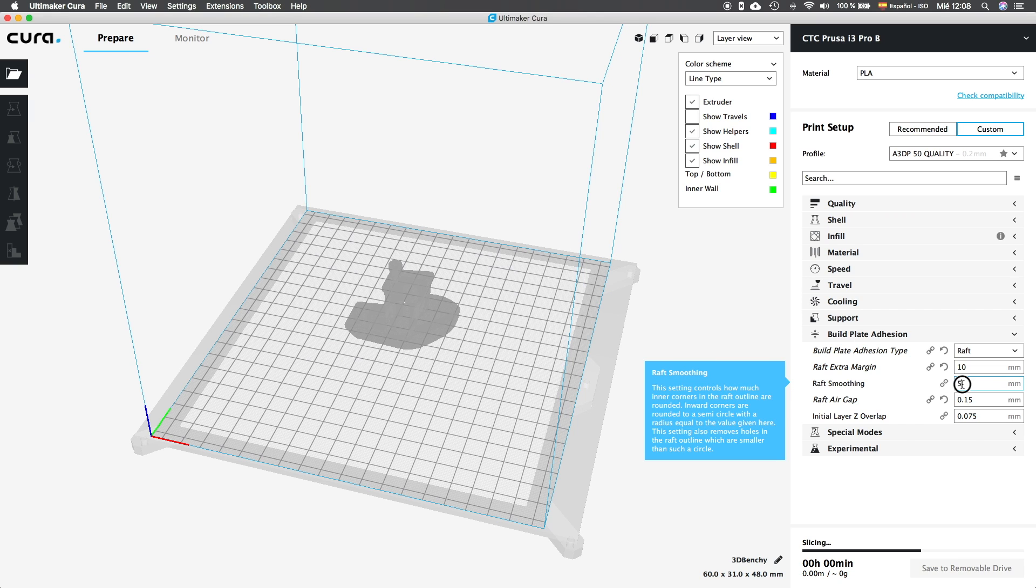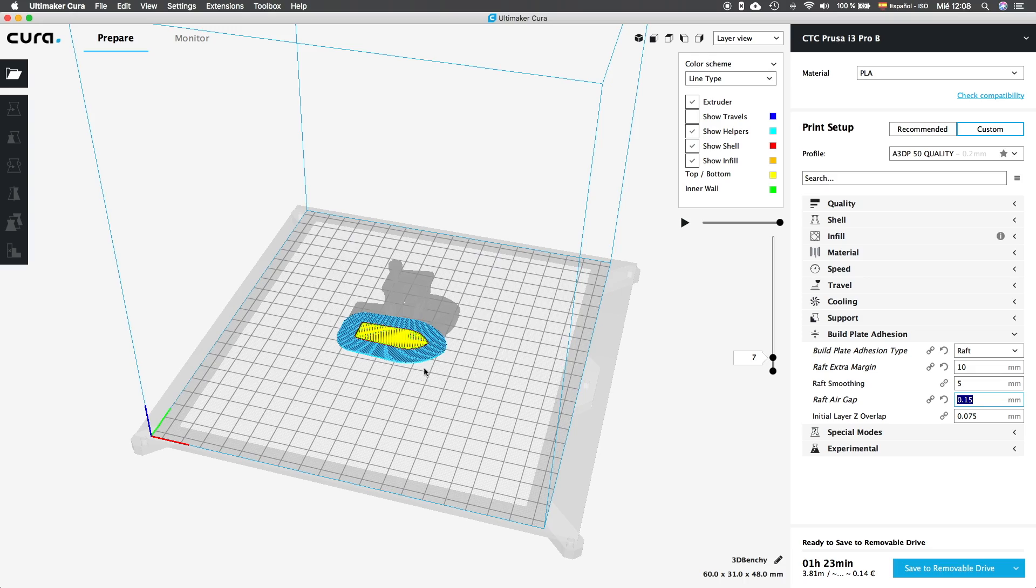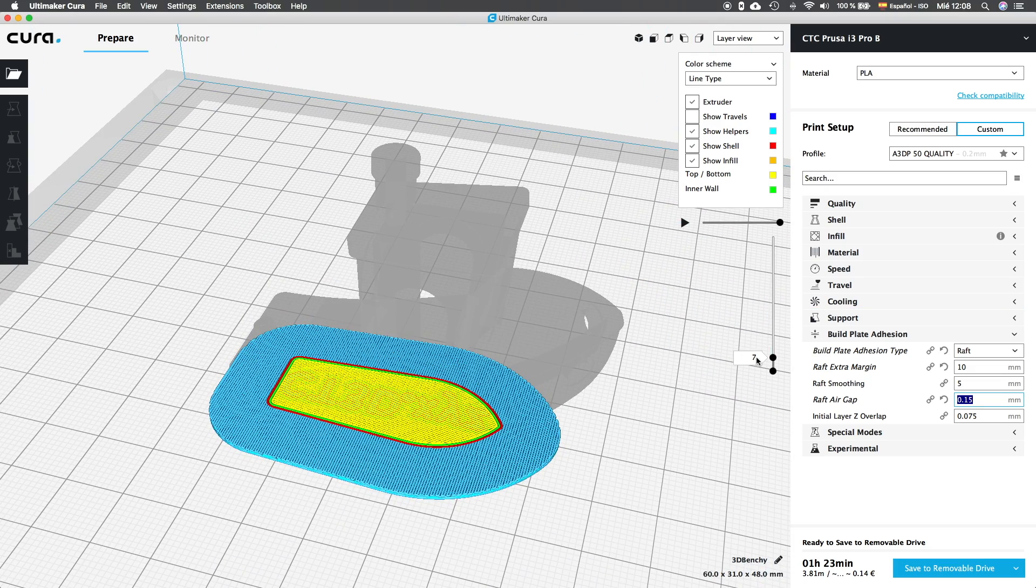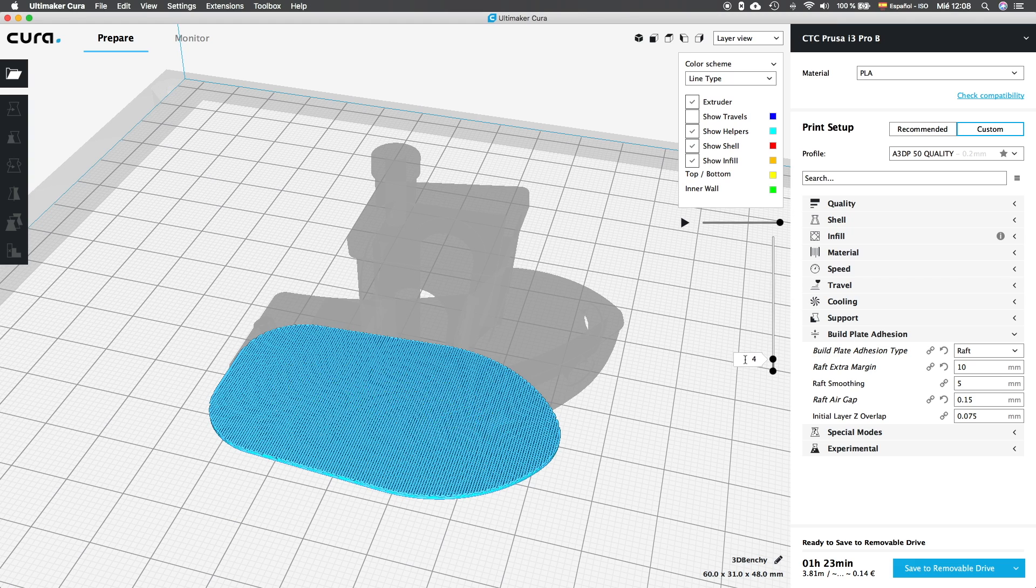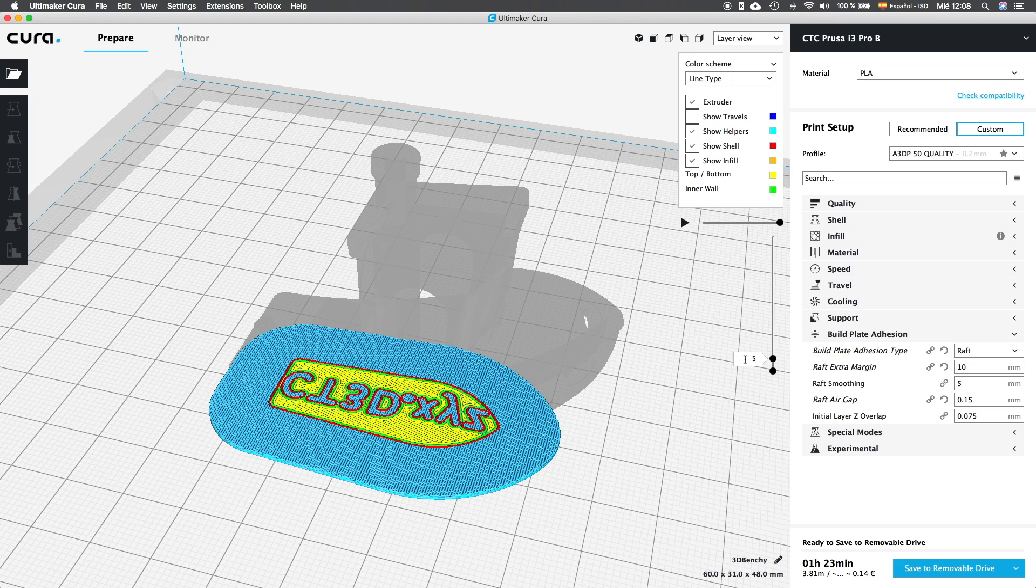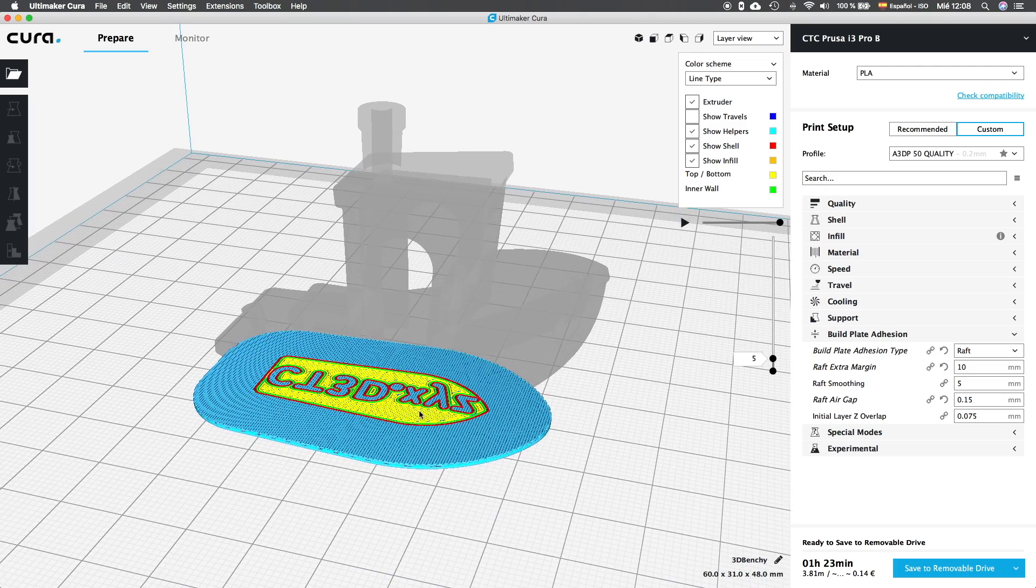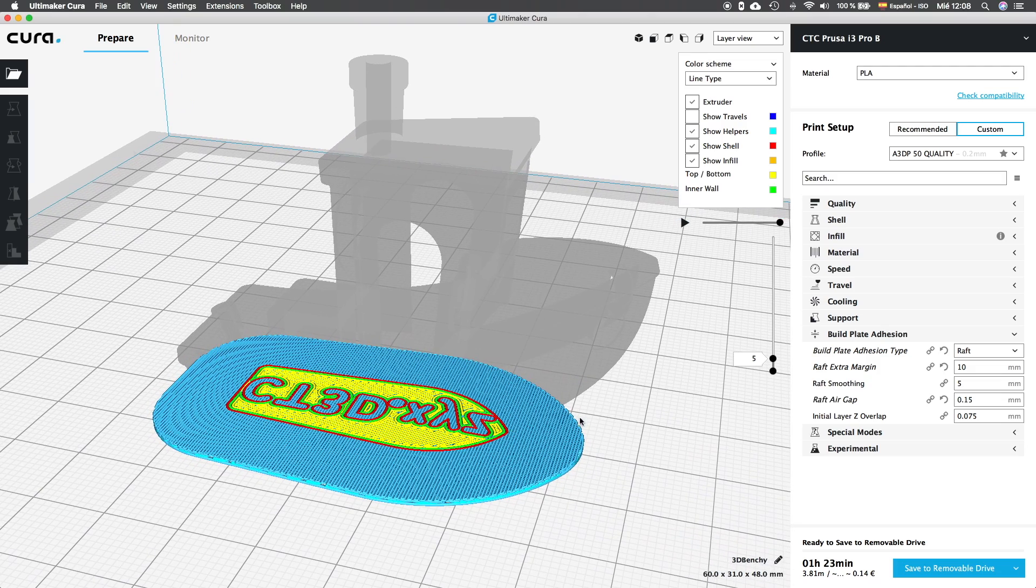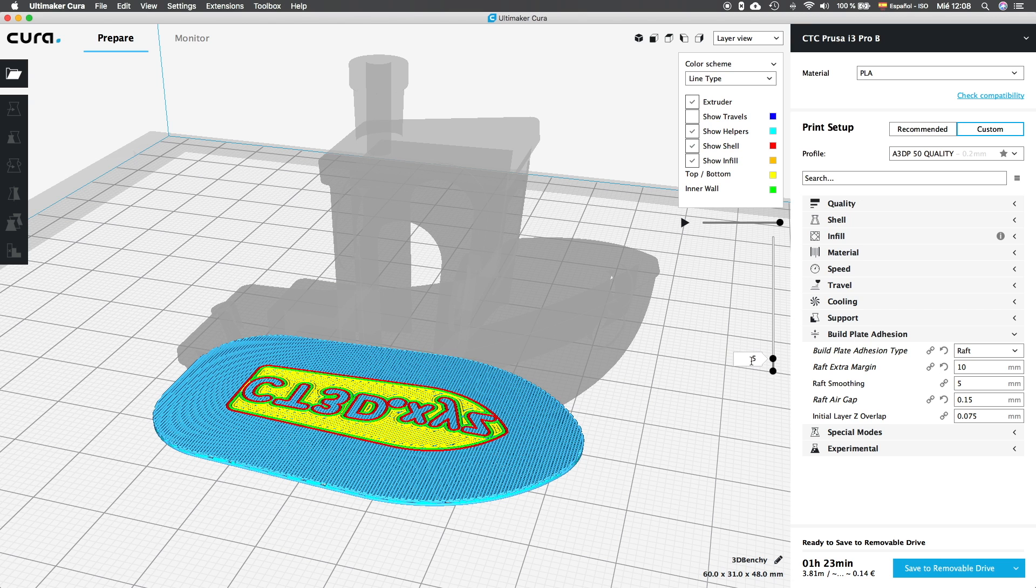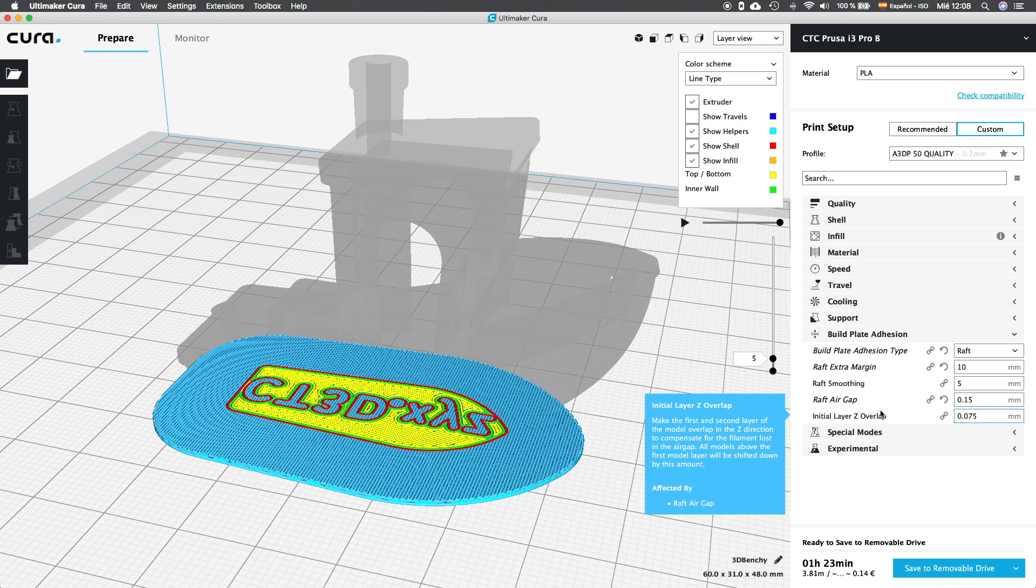We're going to let raft smoothing at 5mm, what is a good value. And next we have raft air gap, what controls the distance between the top layer of the raft and the bottom layer of the object. We're going to set it to 0.15mm and we're going to continue with the initial layer Z overlap. This value controls the overlapping between the first and the second layer of the printed object, adhering them very well, so later it's easy to separate it from the raft. By default it's set to the 50% of the air gap, which is correct and we're going to keep it like that.